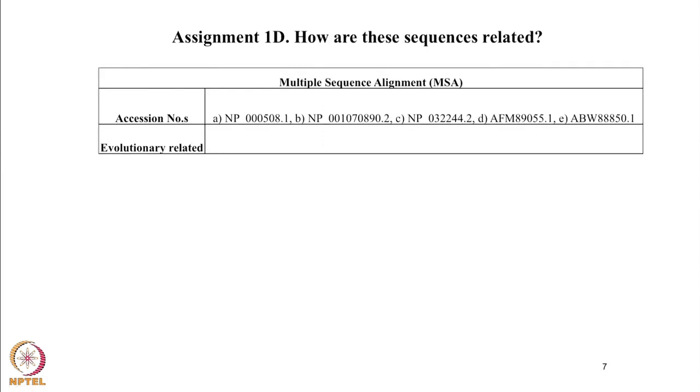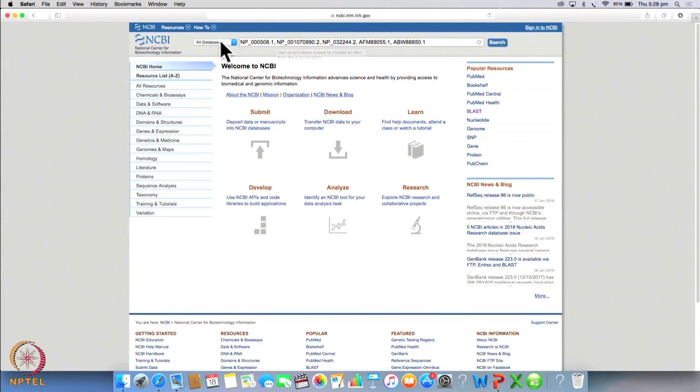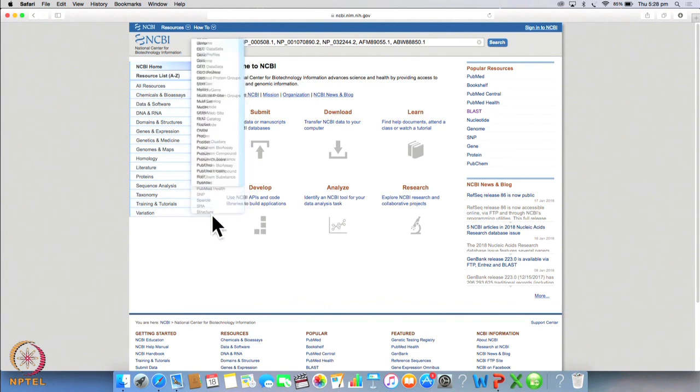In the 4th part of the tutorial you have been given a list of accession IDs. You have to find out how these sequences are evolutionarily related. For this we will type all the accession IDs in the search box on NCBI homepage. Now we will choose protein from the drop down menu and we will click search.